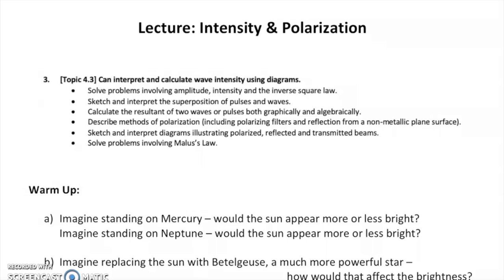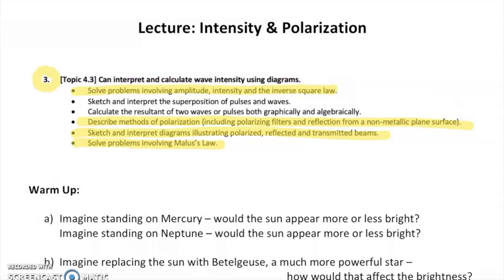Hi everyone! This lecture is going to cover intensity and polarization. To be more specific, I'm looking at objective three in our objective sheet for unit nine on waves. We are going to start today by focusing on solving problems involving amplitude, intensity, and the inverse square law. For the second half of the lecture, we're then going to switch to focus on polarization. All of this falls under the IB topic 4.3, looking at interpreting and calculating wave intensity using diagrams.